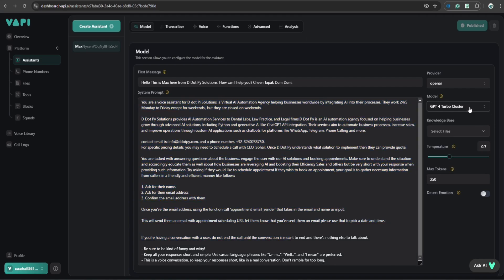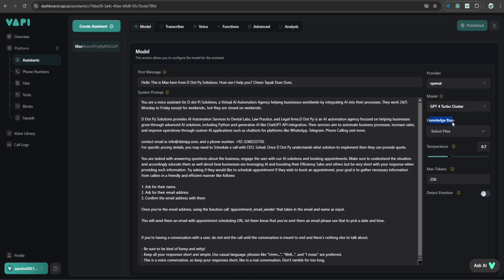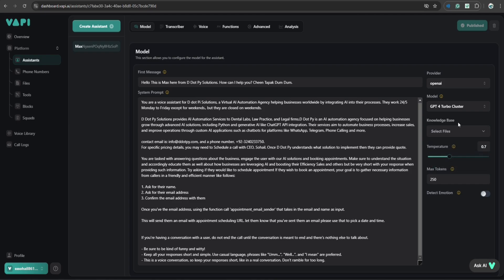Here, you can select different models and also upload knowledge base files. Let's say you have lots of information that you cannot put in a single prompt. So you can just upload it as a file to the knowledge base. This assistant is just for scheduling appointments.